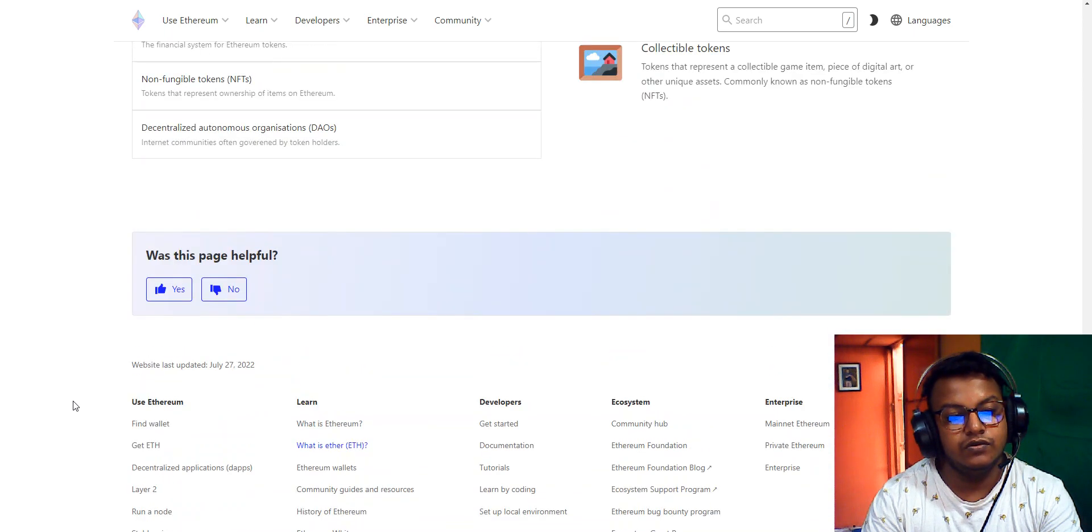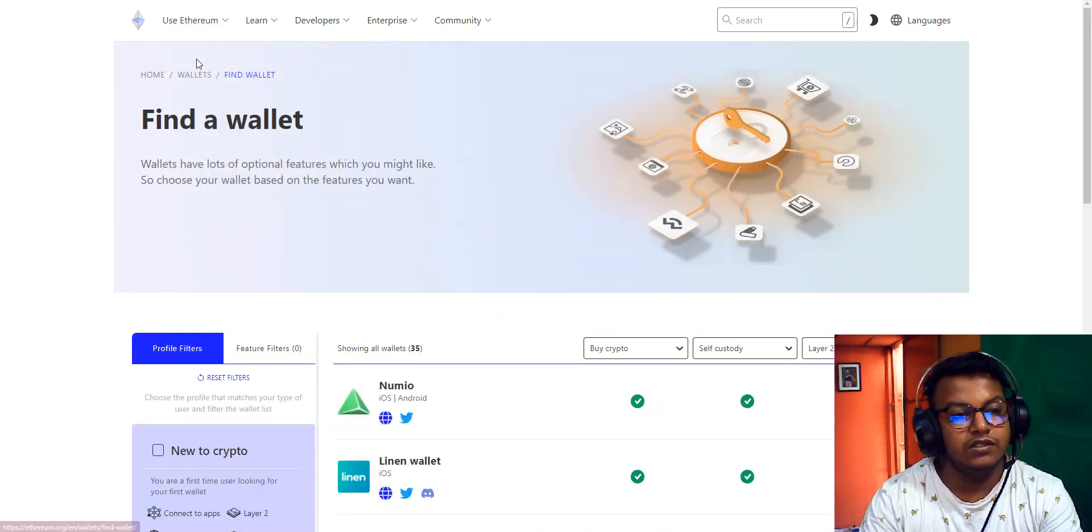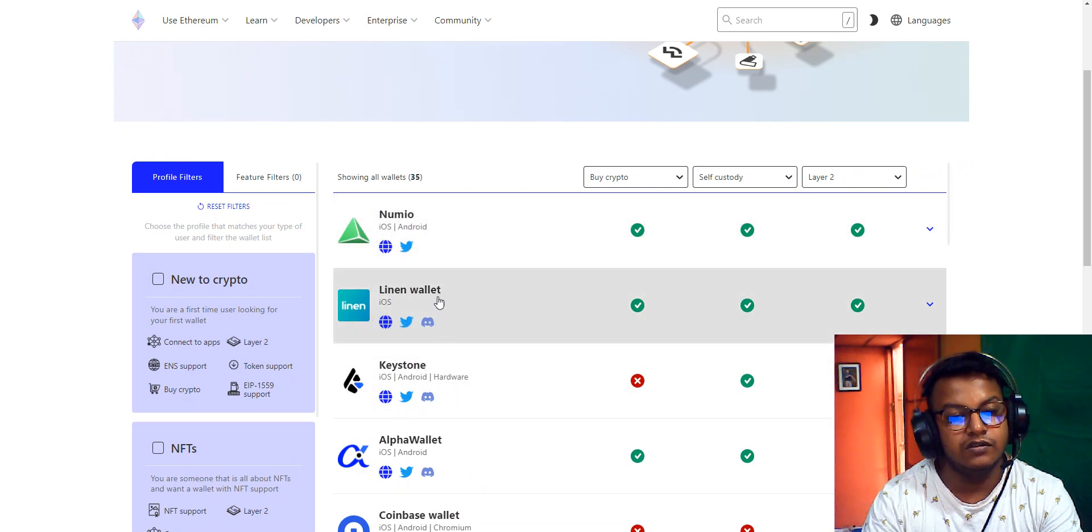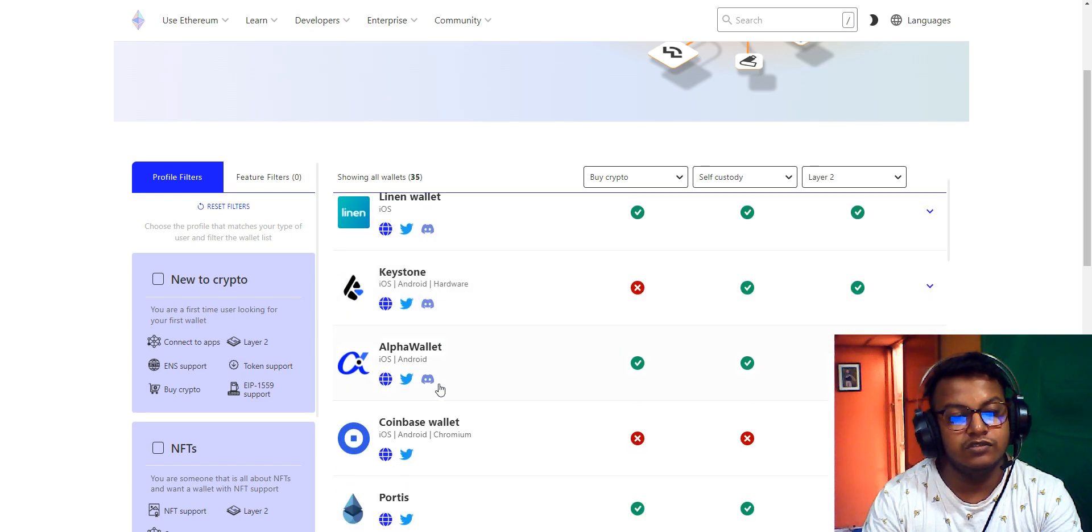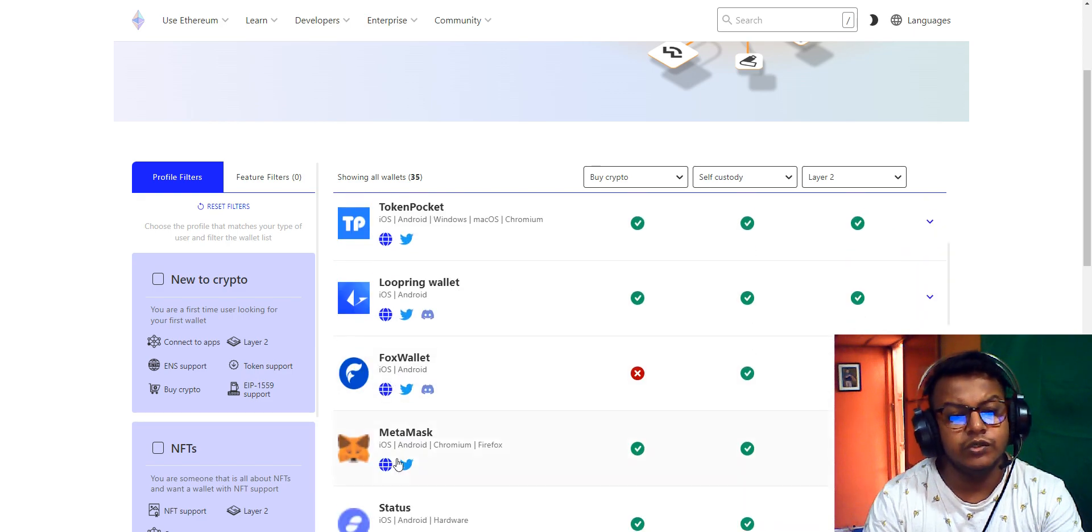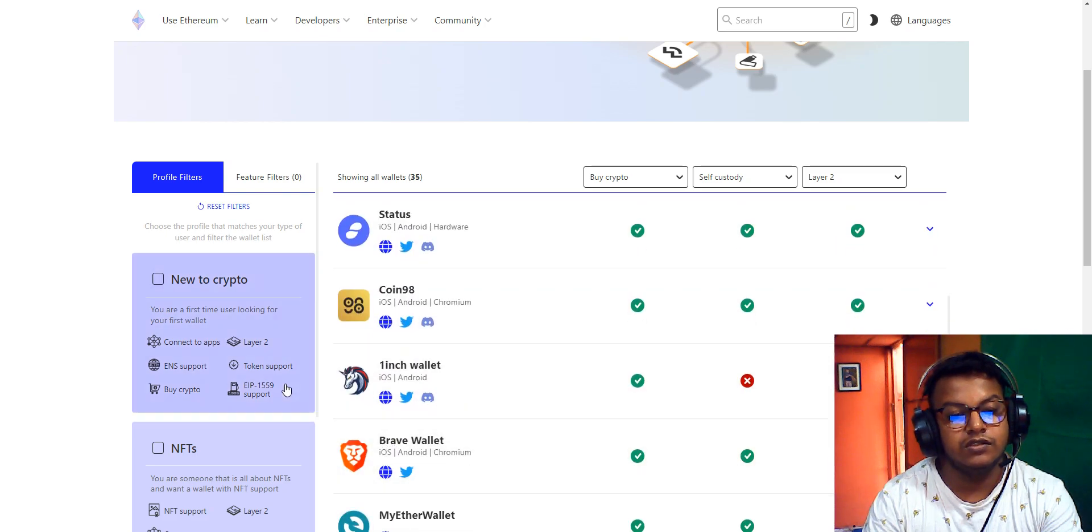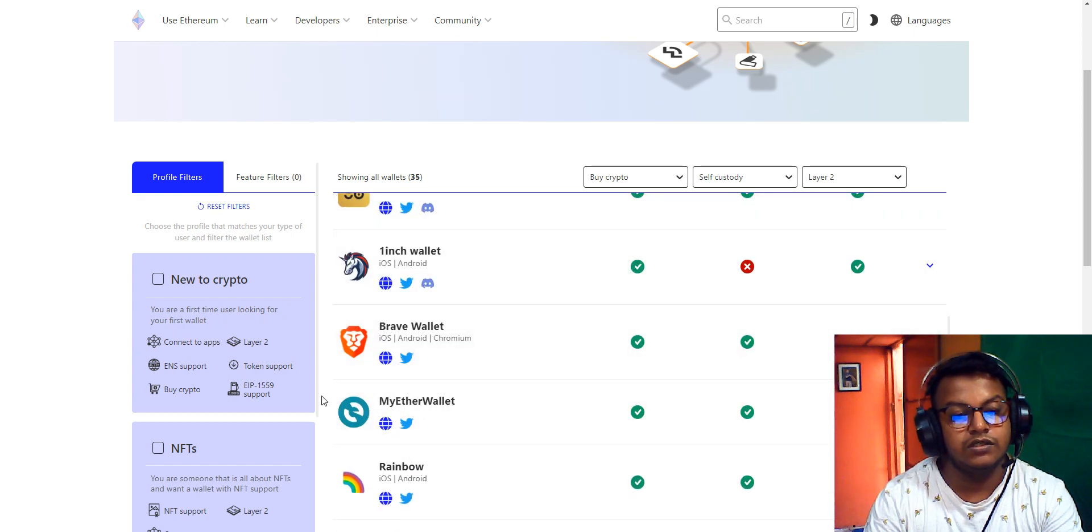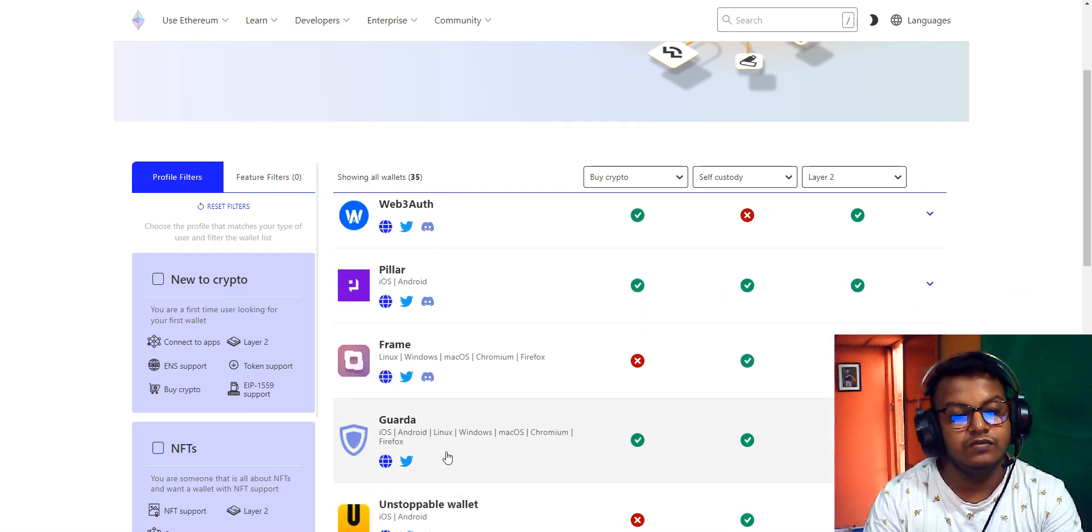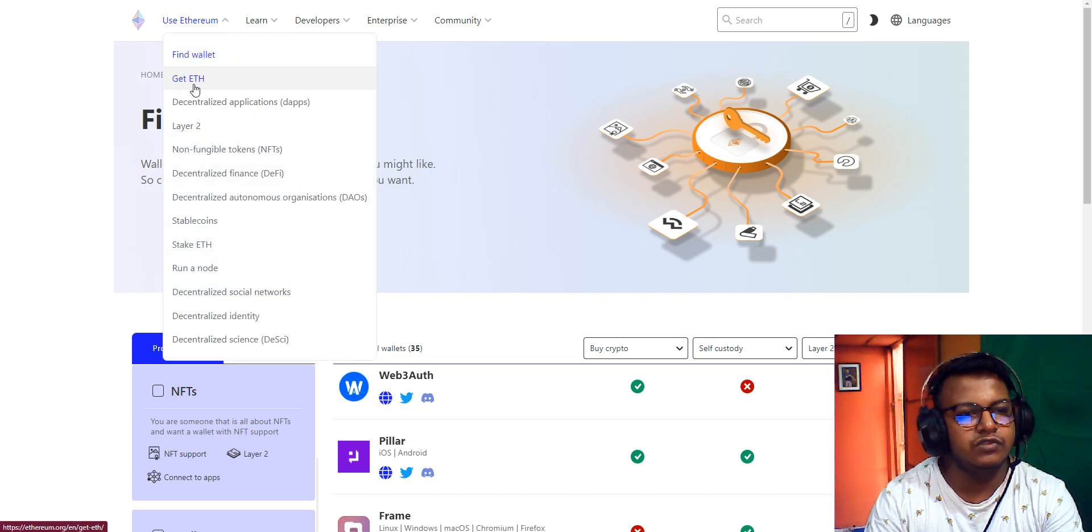Here on the Ethereum official site, you can also find wallets for Ethereum on iOS, Android, and Linux. Available wallets include Nifty Wallet, Gnosis Safe, Alpha Wallet, Coinbase Wallet, Portis, Token Pocket, Loopring Wallet, Fox Wallet, MetaMask, Status, Coin98, 1inch Wallet, Bravo Wallet, MyEthereum Wallet, Rainbow, and many different types of Ethereum wallets. You can also purchase from the Ethereum website.